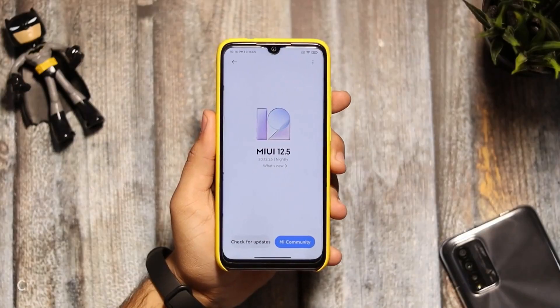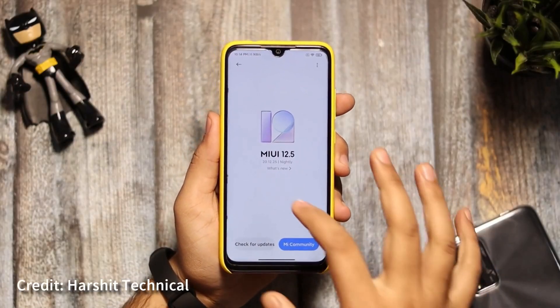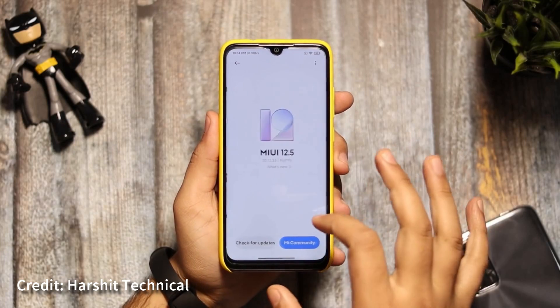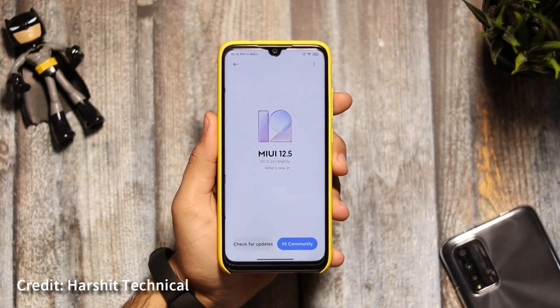Okay, now we are going to test MIUI. We are going to update the version to MIUI 12.5. This is Android 11. So we are going to test MIUI 12 and also test Android 11.